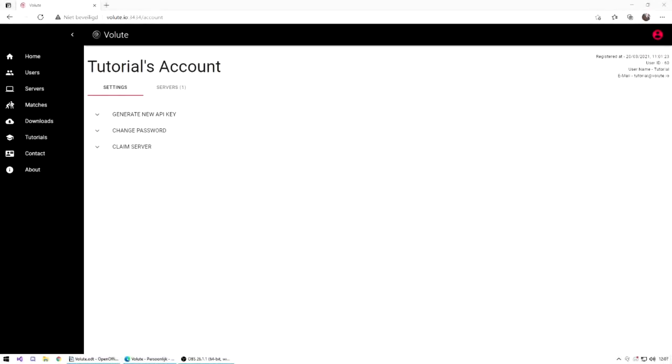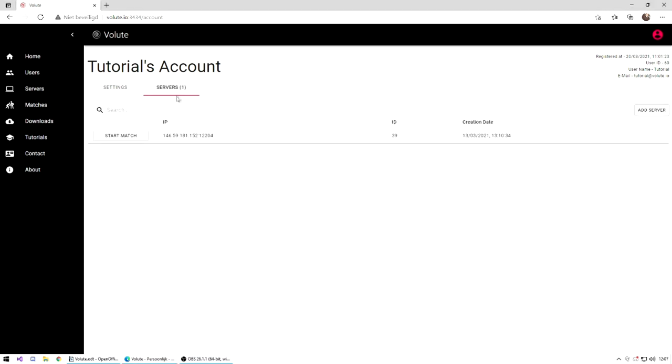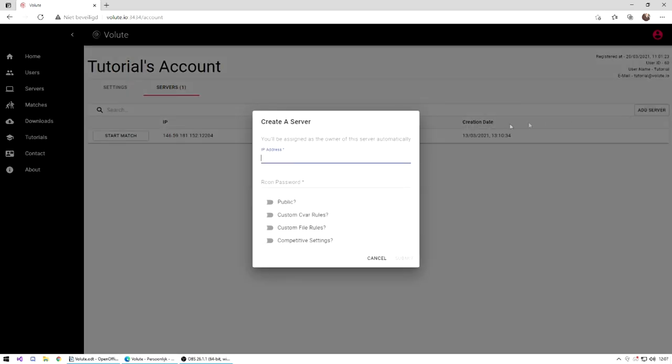If you want to add an own server, then go to My Account and then Servers tab. You'll see an add server button. If you click on the button, you'll need to give the server IP address and the archon password.